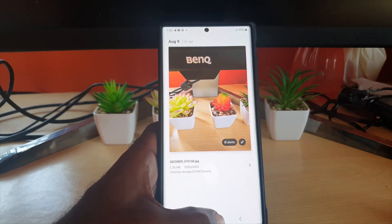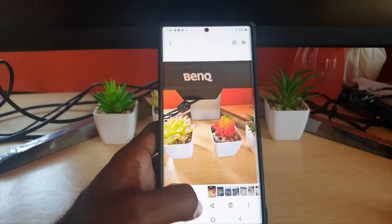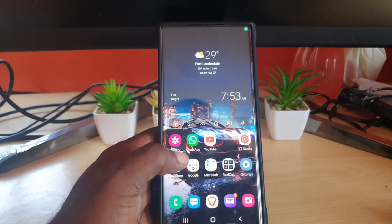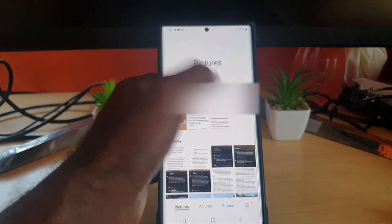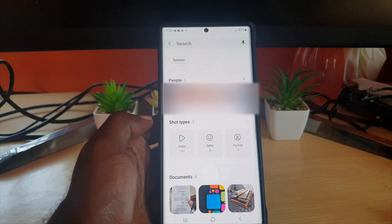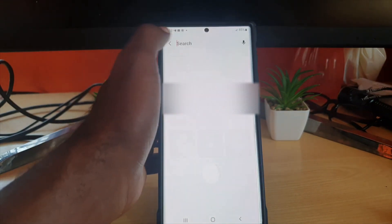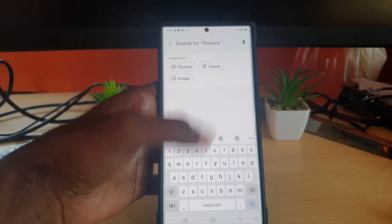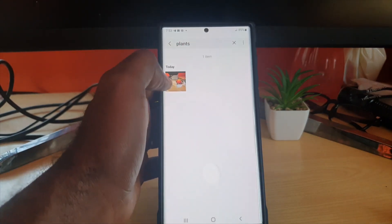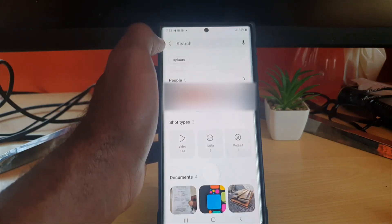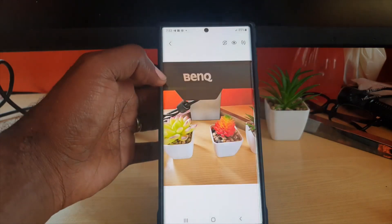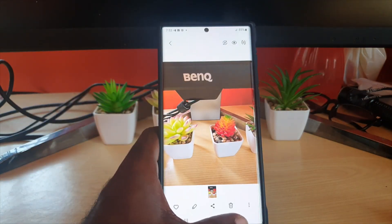Now what this does later on is if you go to your gallery and hit the search option right here, you'll notice you can search for something specific. If I type 'plants,' it shows up as a hashtag for easy access, or it shows the existing hashtags. I can hit 'plants' — there you go, it's categorized as a plant.